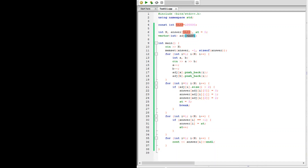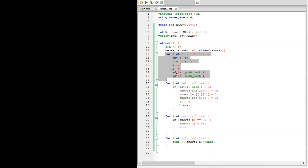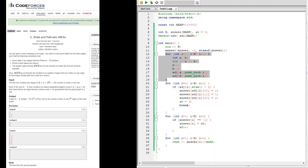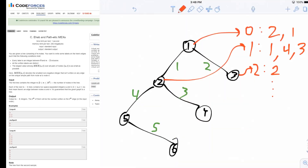Initially we set the entire answer array to -1 using memset — this only works for 0 or -1 with integers. We then read each edge: for edge i, read A and B, subtract 1 to zero-index them, and push back the edge index i into both `adjacency[A]` and `adjacency[B]`. The order within each adjacency list doesn't matter.